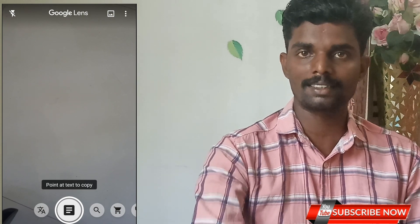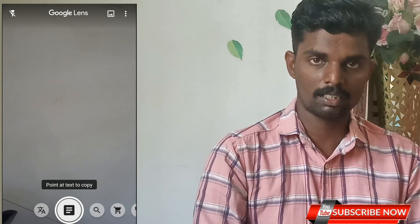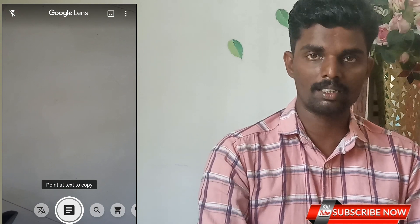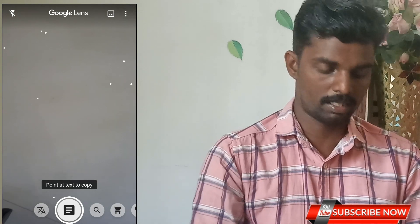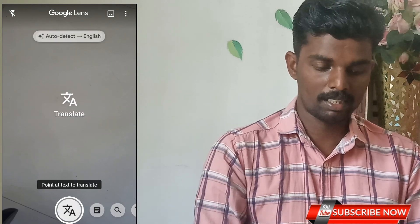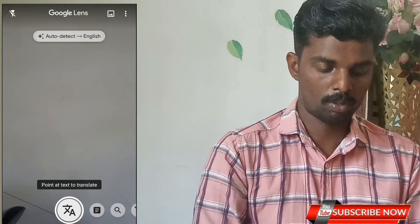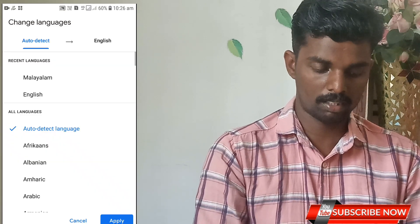We will also have a text option. We will copy the text. If you are visiting, you will copy the text. You can also copy the text. We will translate it.